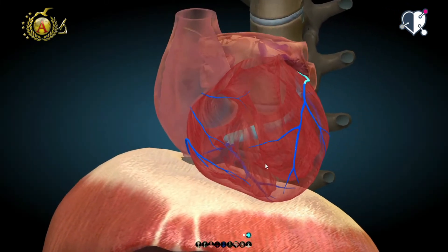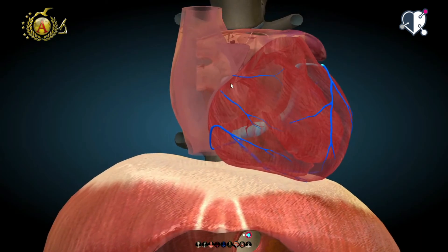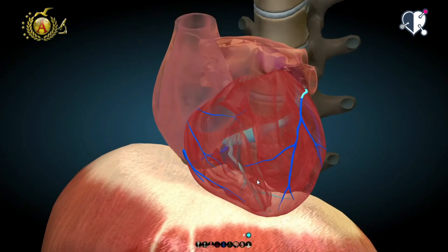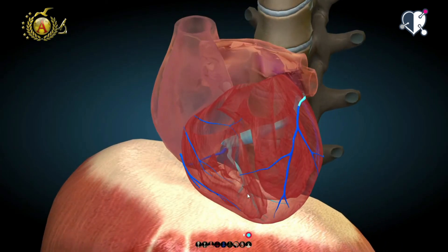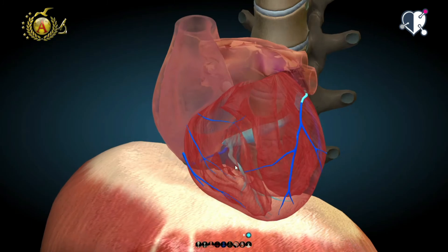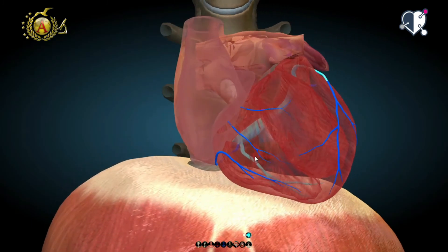Instead, from the left margin of the heart, the posterior interventricular artery flows through the interventricular sulcus into the small cardiac vein and up directly into the coronary sulcus.